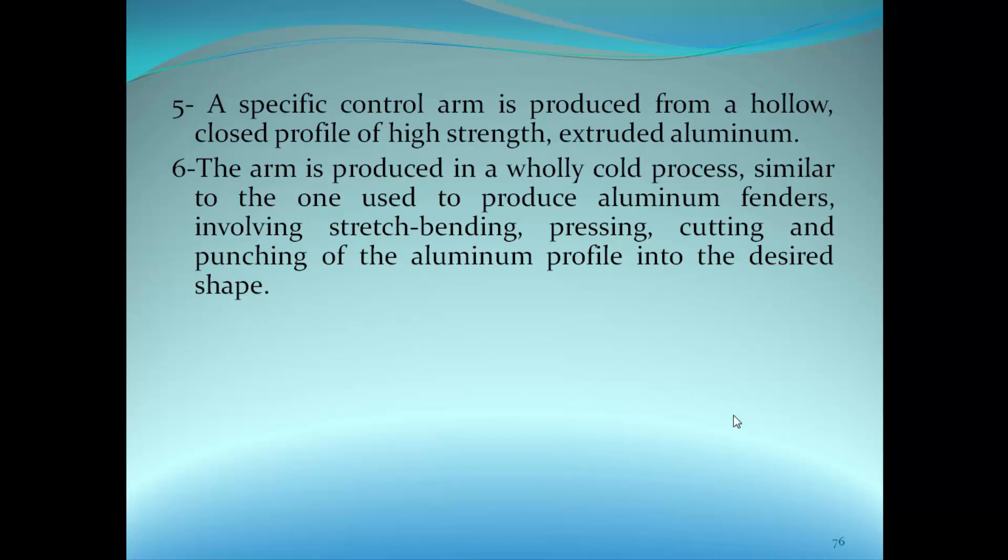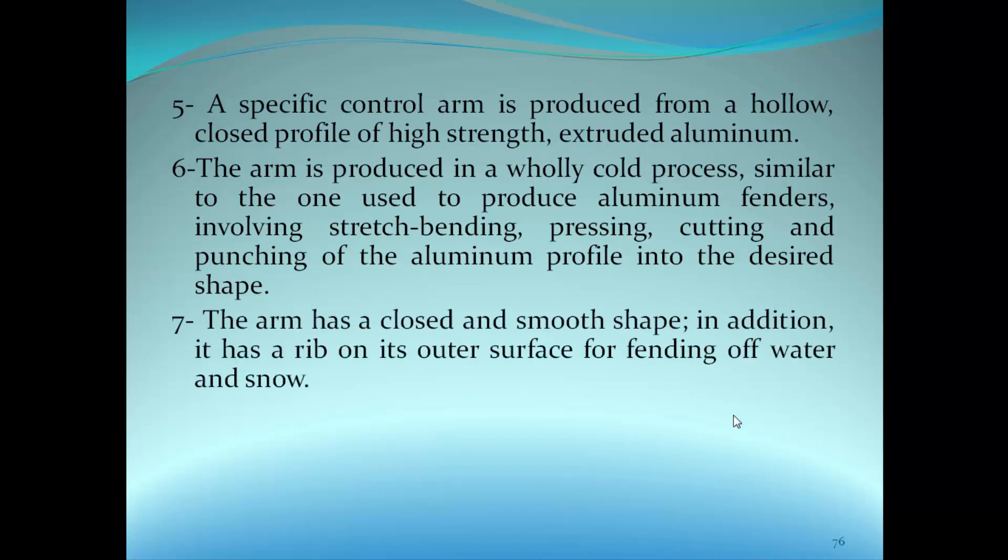The arm has a closed and smooth shape. In addition, it has a rib on its outer surface for fending of water and snow. You have to know why we use ribs on the outer surface for fending of water and snow.